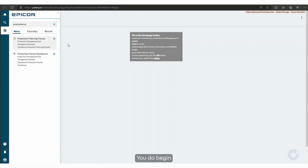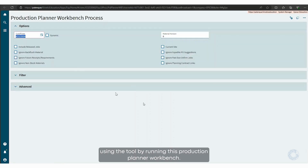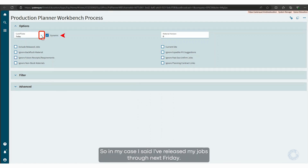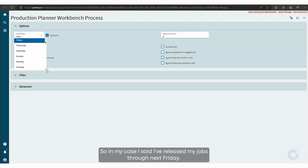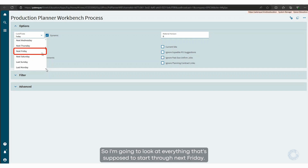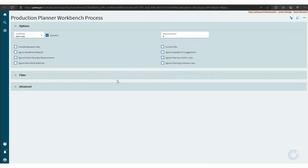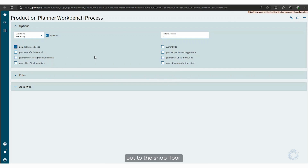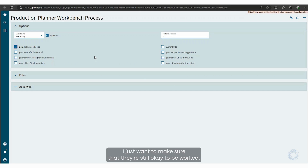You begin using the tool by running the Production Planner Workbench. The cutoff date here is the date that the jobs will start. In my case, I've released my jobs through next Friday, so I'm going to look at everything that's supposed to start through next Friday, and I'm going to include released jobs because I have released them out to the shop floor. I just want to make sure that they're still okay to be worked.